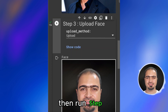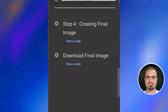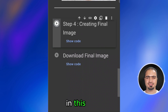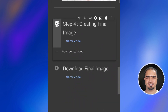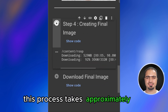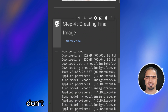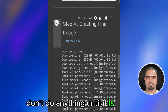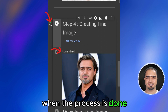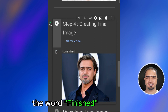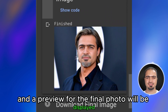Then run step four. In this step, the code will start the swapping process. This process takes approximately 30 seconds. Don't do anything until it is finished. When the process is done, the word finished will appear and a preview for the final photo will be displayed.